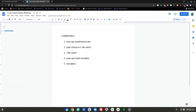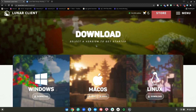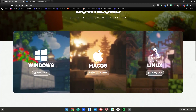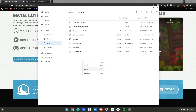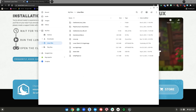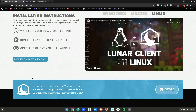Once you have all of those complete, go to the download Lunar Client website, go to Linux right here, and hit the download button, then click Show in Folder. Then take your Lunar Client AppImage file, right-click it, click Copy, select your Linux Files folder, then right-click and click Paste. Now it's done copying into your Linux files.